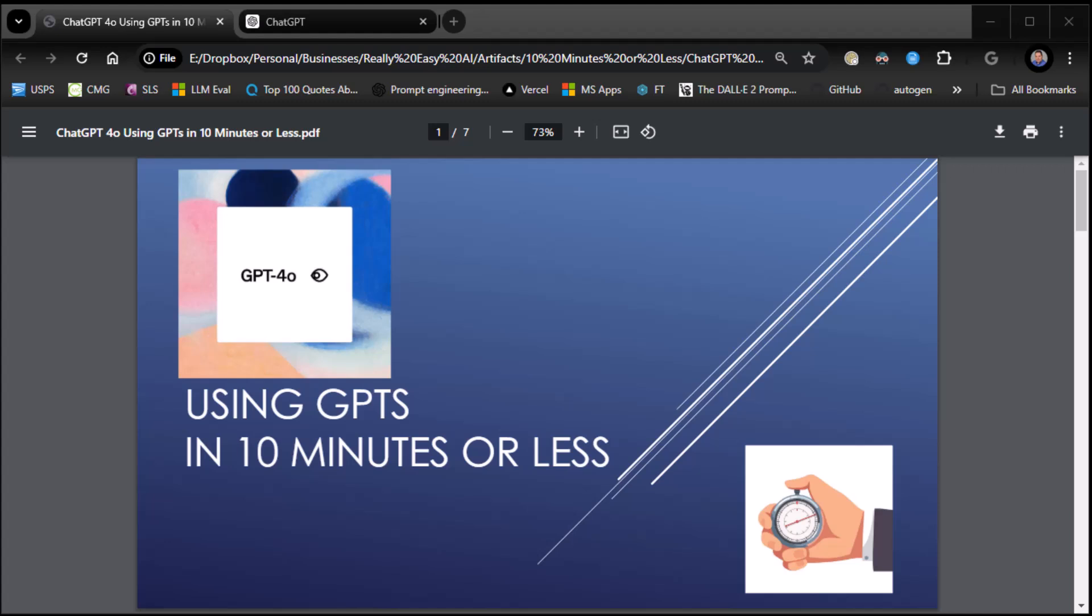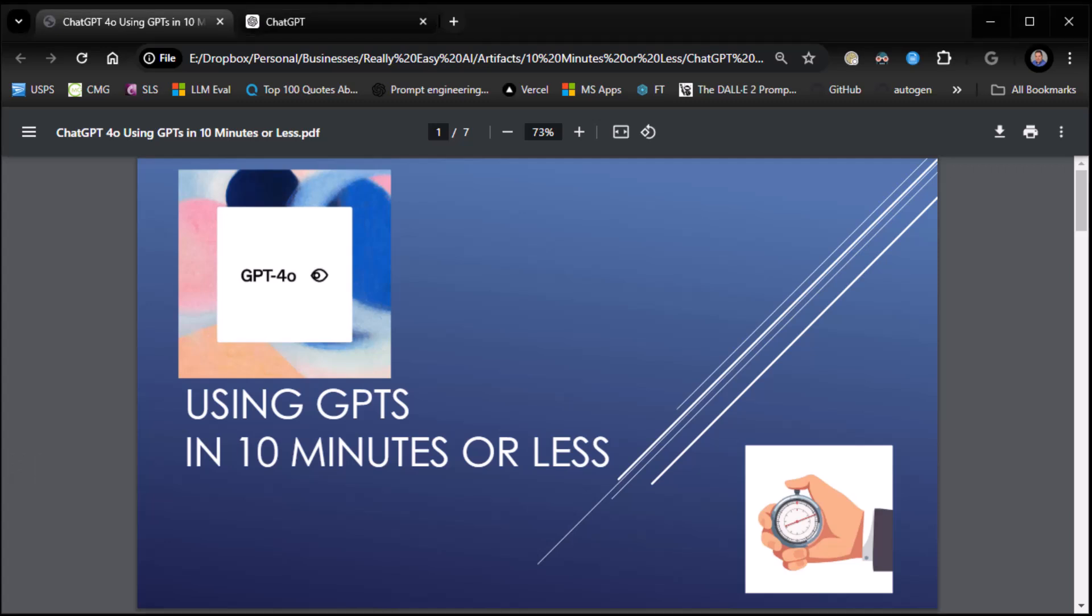All right everybody, this is Zane from Really Easy AI. Welcome back. Today we're going to be talking about using GPTs in 10 minutes or less. And don't worry if you don't know what GPTs are, we're going to walk you through it.